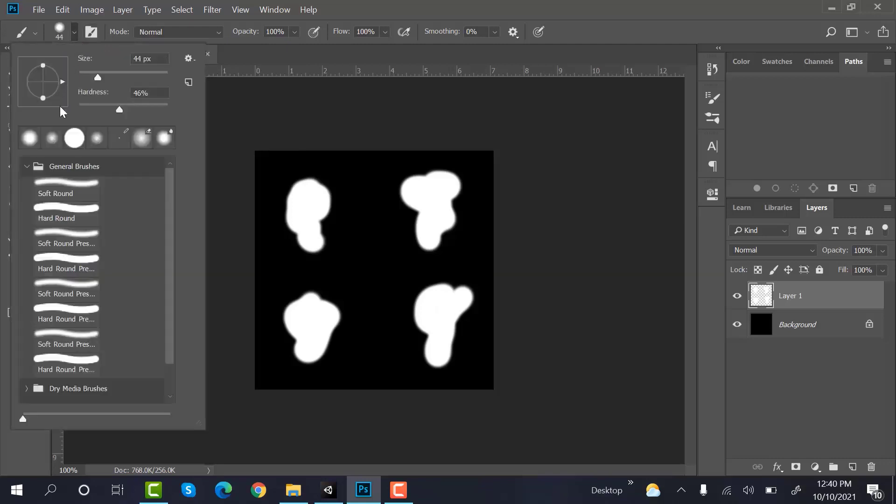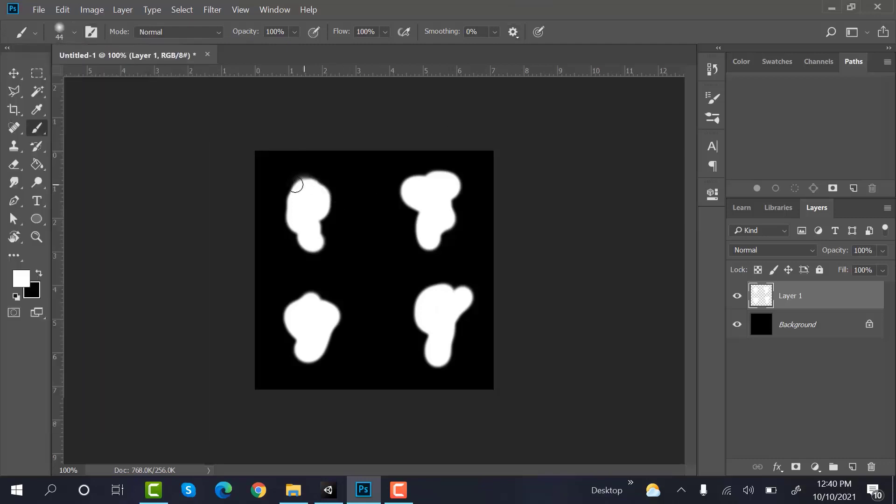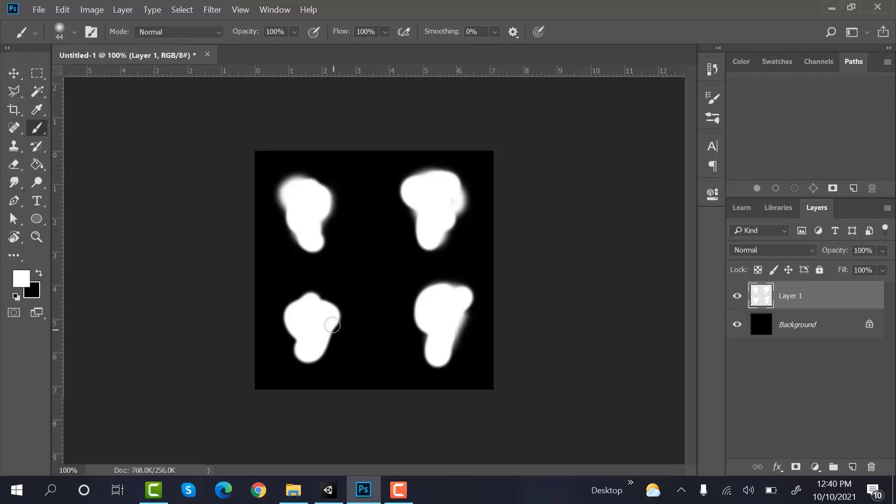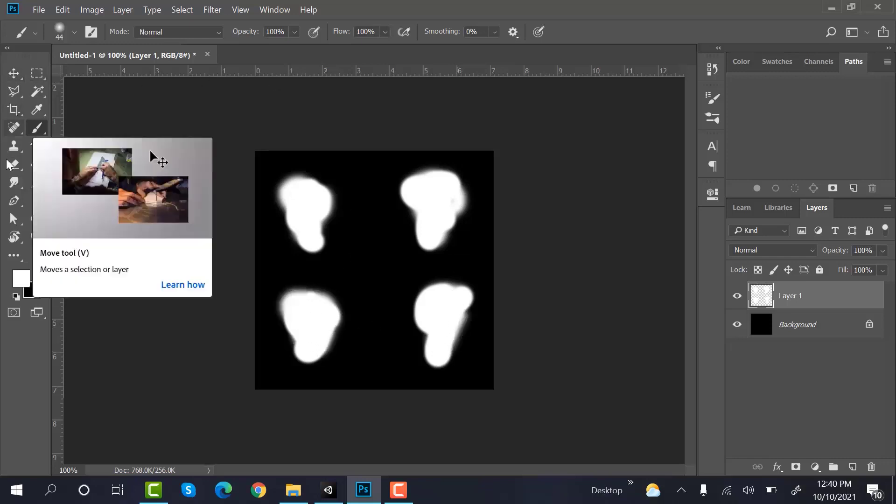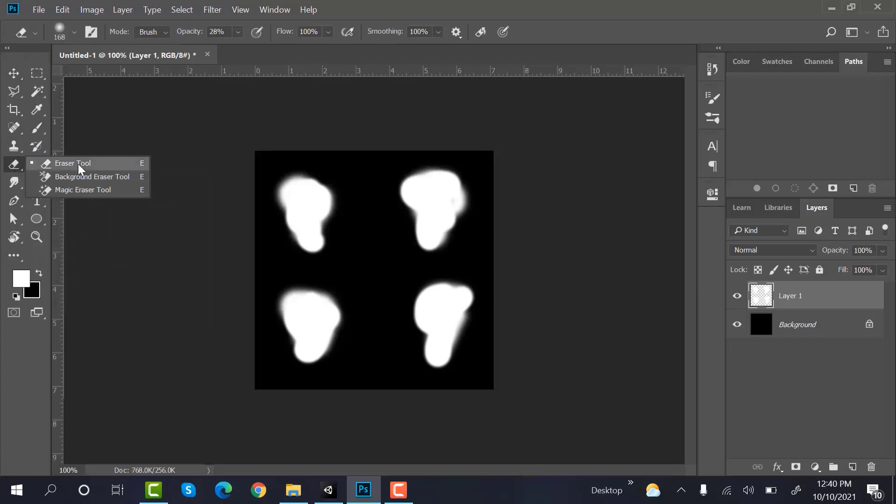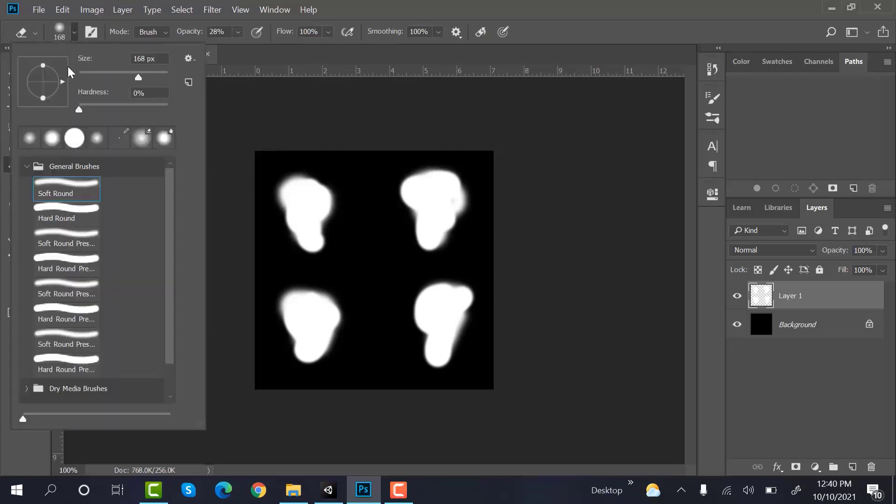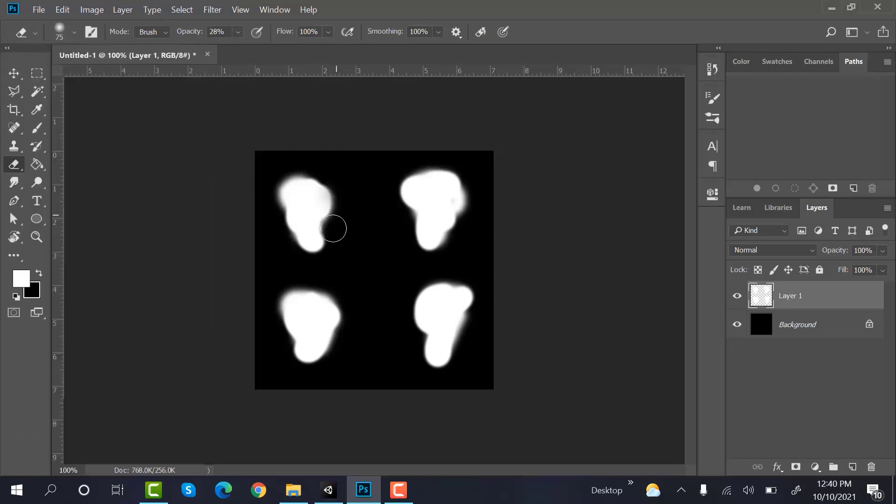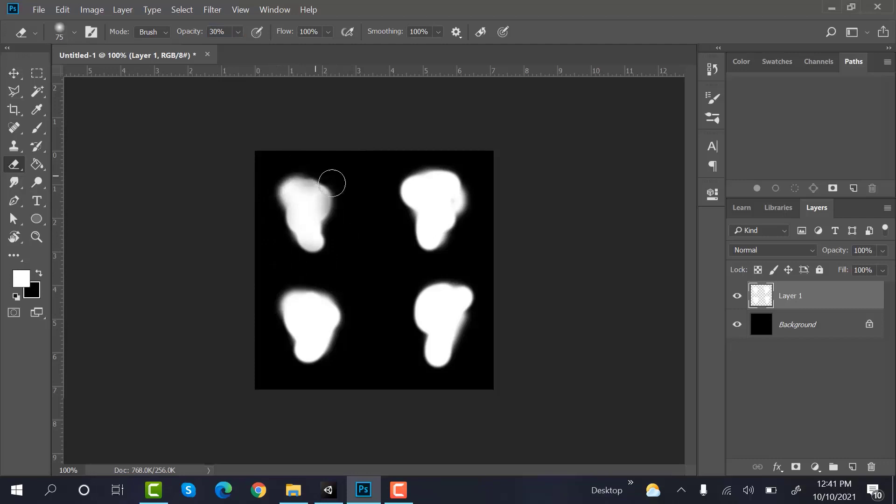Now change your brush. That's it. Now use an eraser tool and reduce its size. And make sure the opacity is set to 30. Randomly make some adjustments.